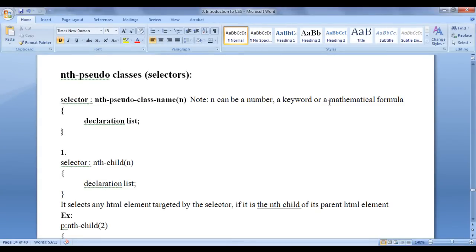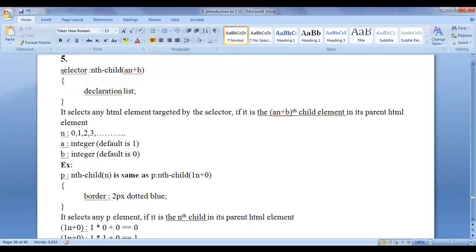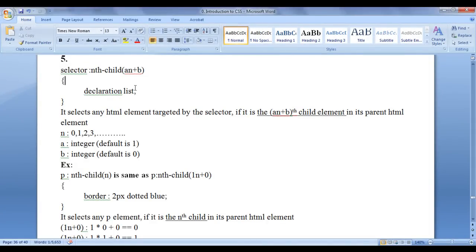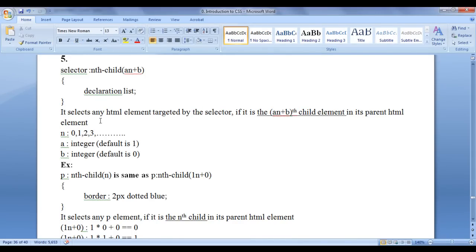We can also use a mathematical formula to target multiple elements. The syntax is: write a selector, then a colon, then maybe nth-child, nth-last-child, nth-of-type, or nth-last-of-type. In brackets we use a formula 'an plus b'. In the flower bracket we write a declaration list. This selects any HTML element targeted by the selector if it is the (an+b)th child element in its parent HTML element.